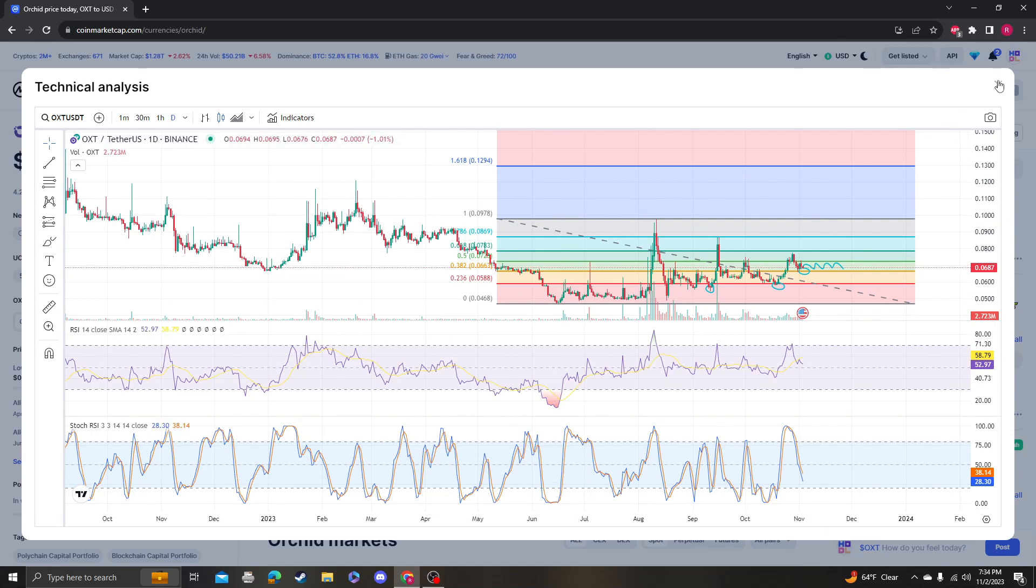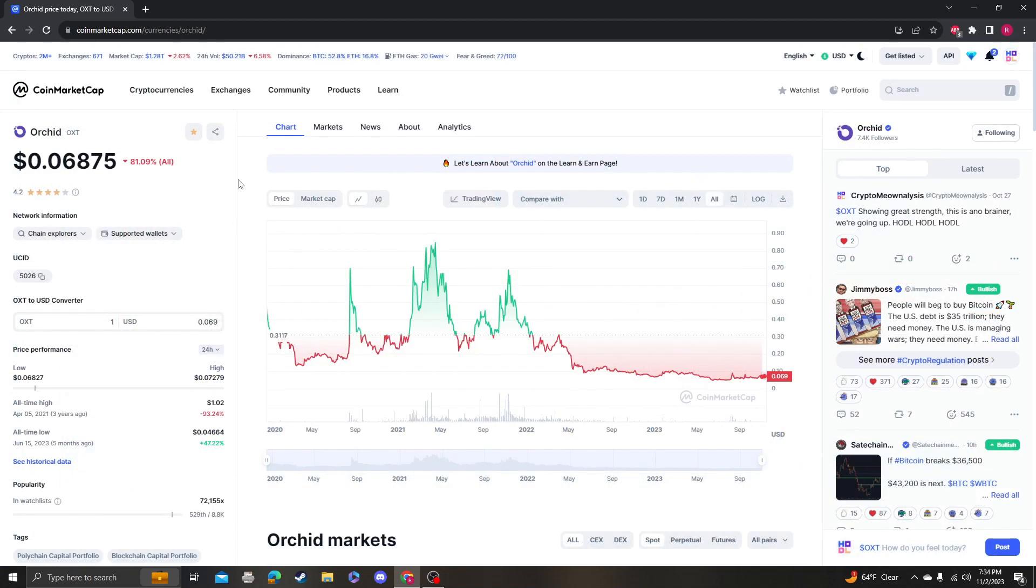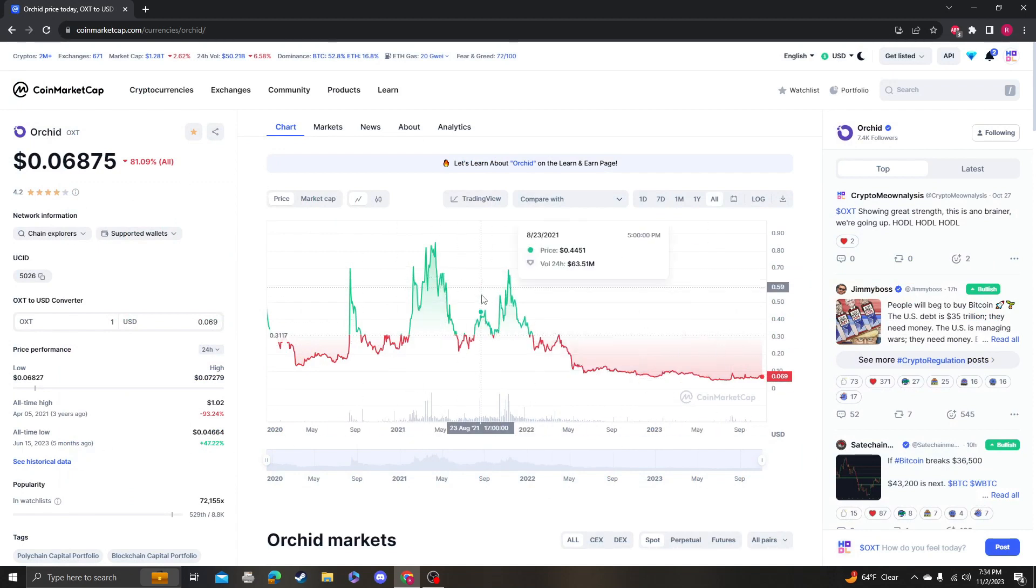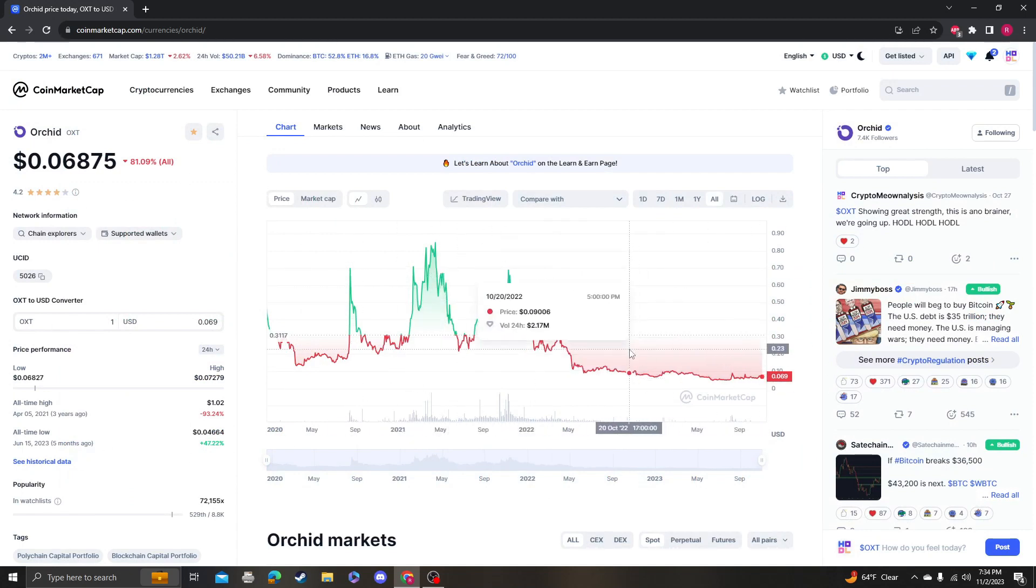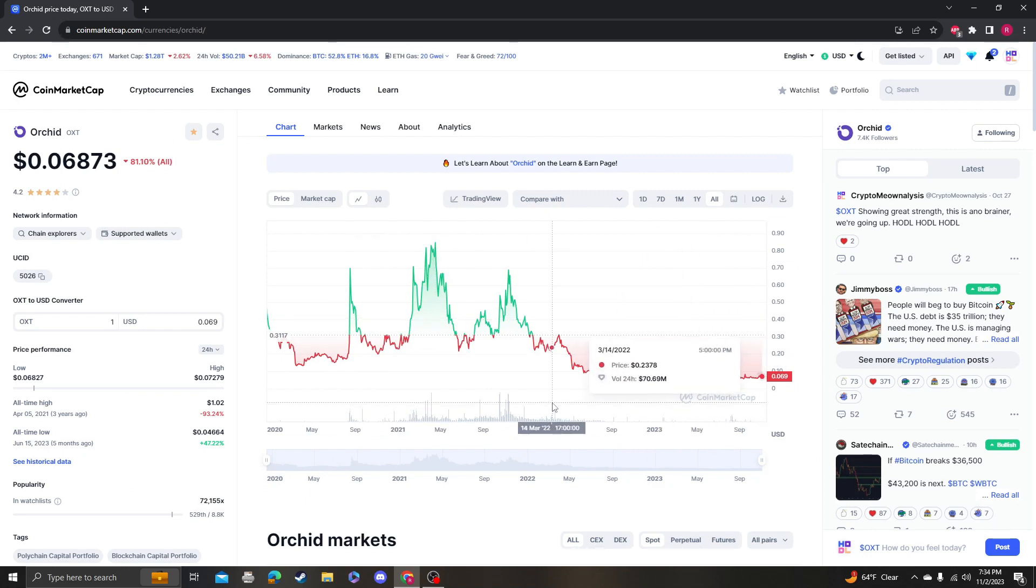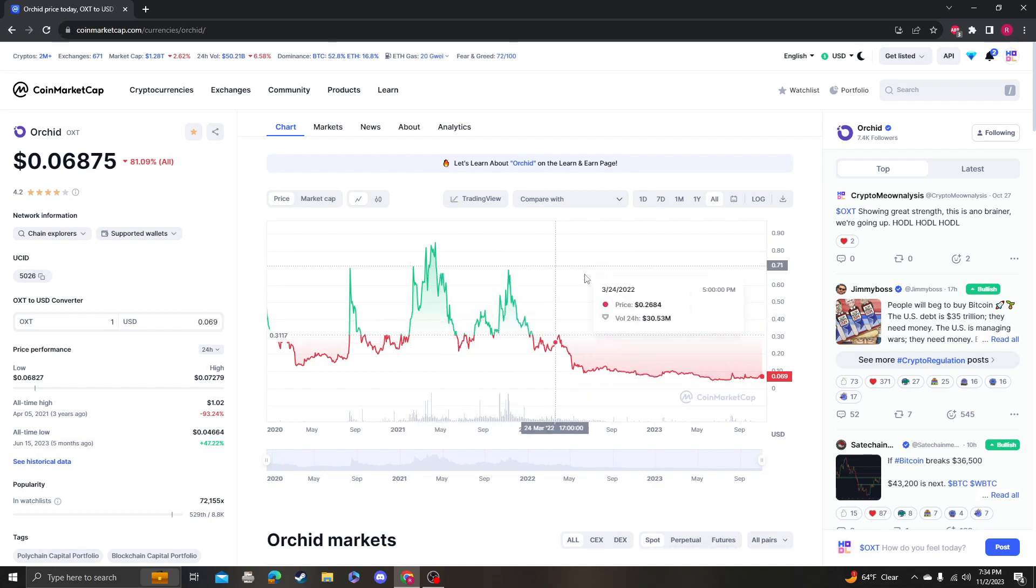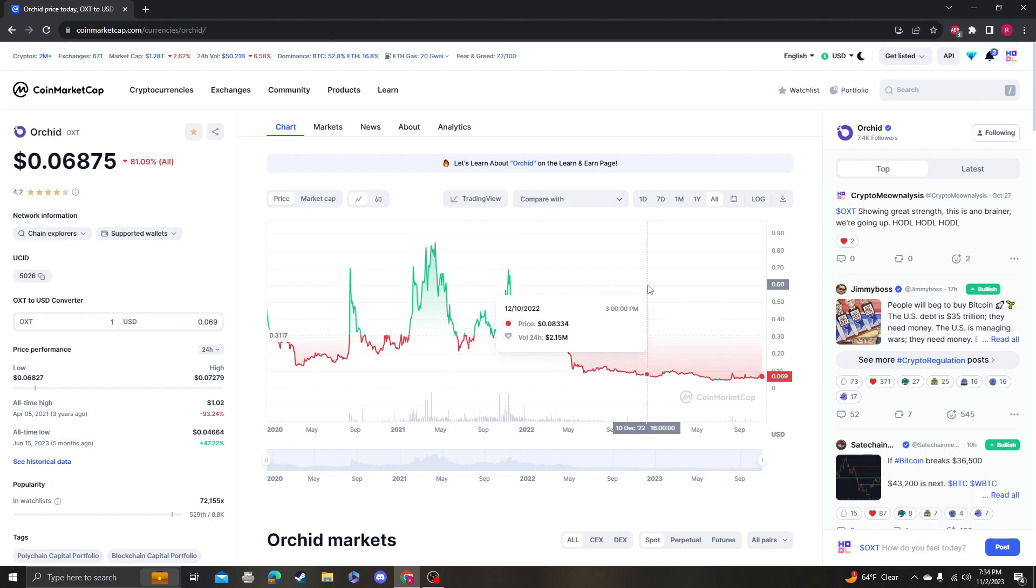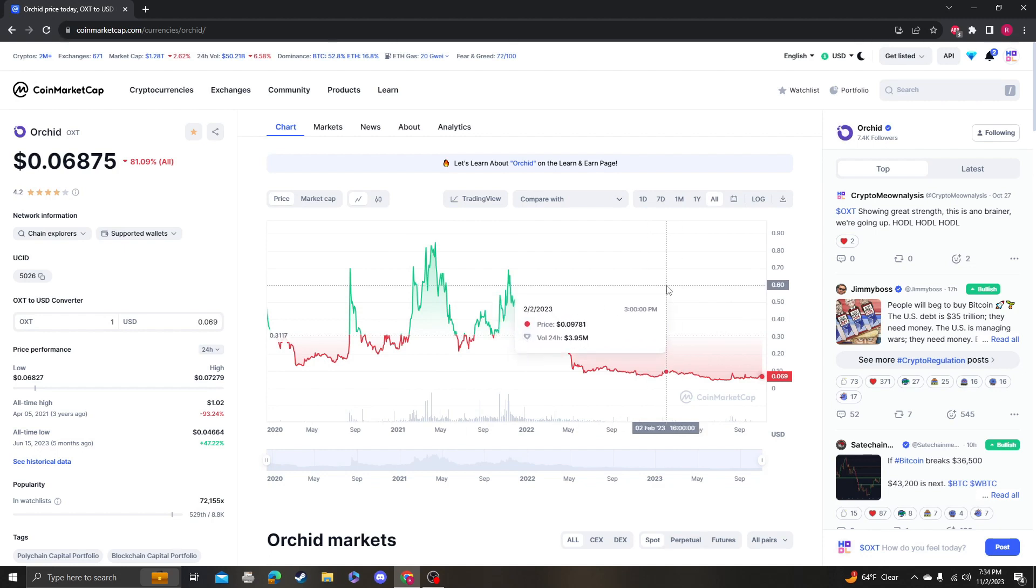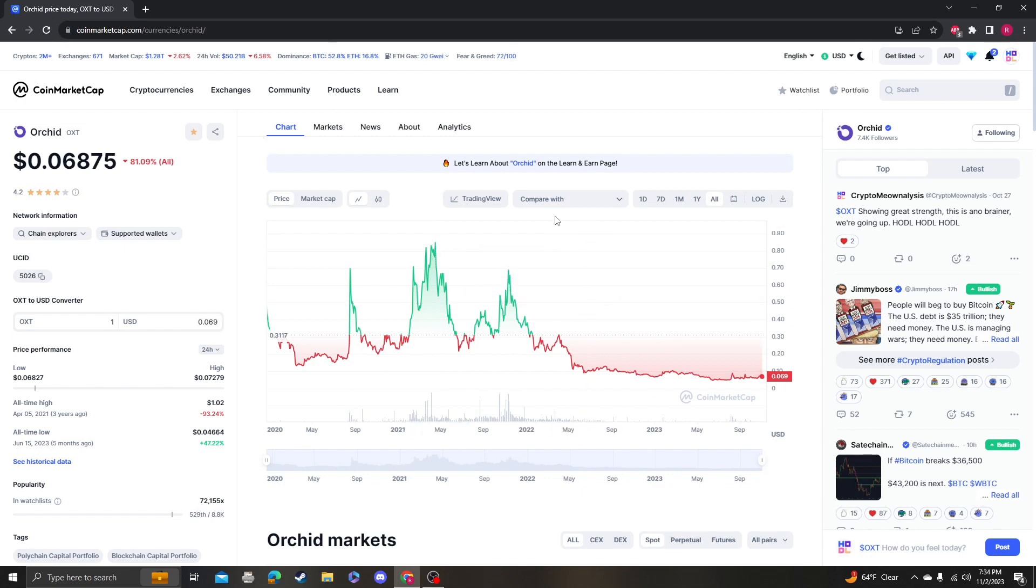You got to understand that the only way that Orchid is going to grow is if they bring out new products that use OXT coins, or if their VPN gains traction and people actually use their products. Then there will be a lot more volume, a lot more price fluctuation, and ultimately it would increase the price and use of OXT. It would cause more demand for OXT, which would push the price up.